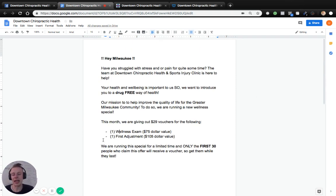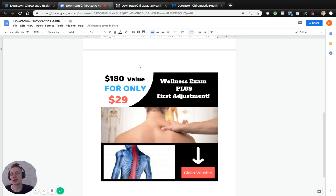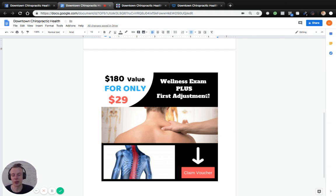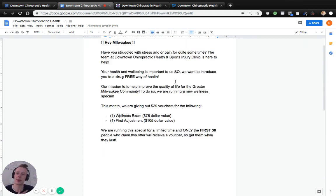So that's the text portion of the ad. Then you run an image — you guys could include someone from your business or something more tailored; I just put your logo in here for the sake of example. On the image, we reiterate what the special is for the consumer: $180 value for only $29 — a wellness exam plus a first adjustment, or potentially a first physical therapy session or first treatment, whatever makes sense for your business. Remember, the consumer wants to pay for something that's going to solve their problems, not just for an exam, so package the exam with a first treatment.